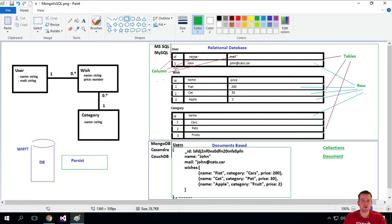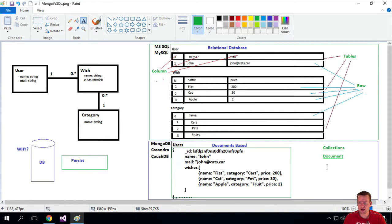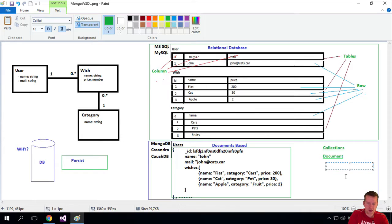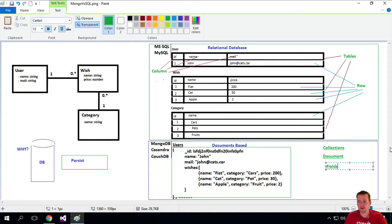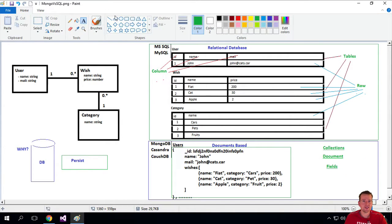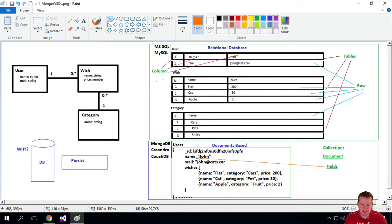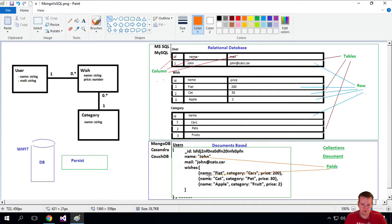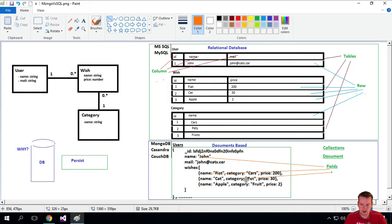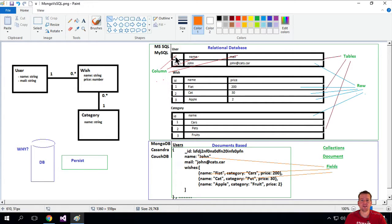Then the last one we need is columns. What do we call a column inside this? We have something called fields instead. A field is each of these guys. Let me just mark some points here. This is a field, this is a field. The name, the category, this guy right here is a field.